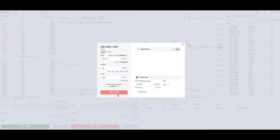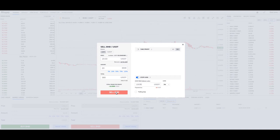If you know BNB is going to go up, simply put in your sell limit. When BNB hits that price, it's going to sell and you're going to get $19 USDT per BNB, and you're going to be good to go.